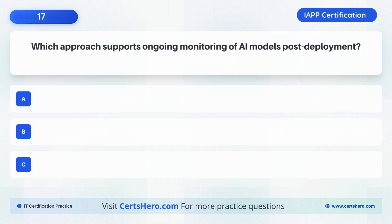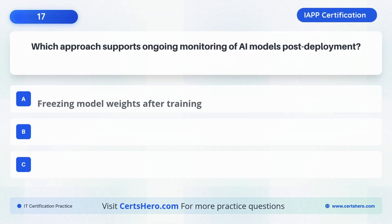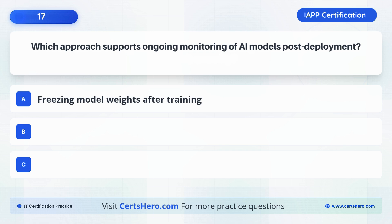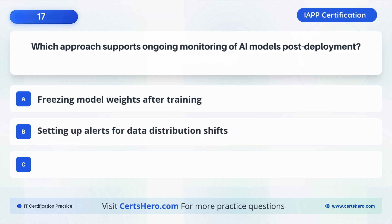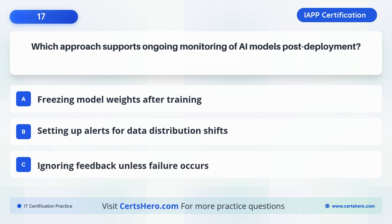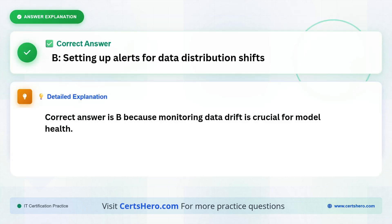What is the best practice for monitoring model health after deployment? A. Freezing model weights after training. B. Setting up alerts for data distribution shifts. C. Ignoring feedback unless failure occurs. The correct answer is B: Setting up alerts for data distribution shifts, because monitoring data drift is crucial for model health.